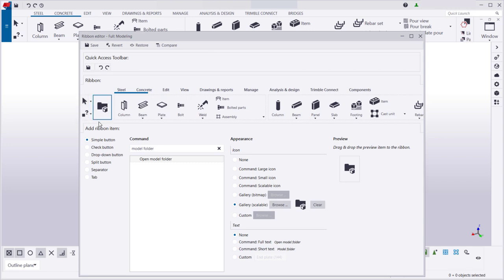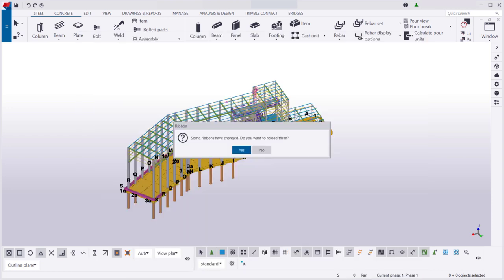You can also create your own commands and add them to the ribbon. Let's first save the changes that we've made to the ribbon so far. Then, in the modeling view, reload the ribbon to update it.